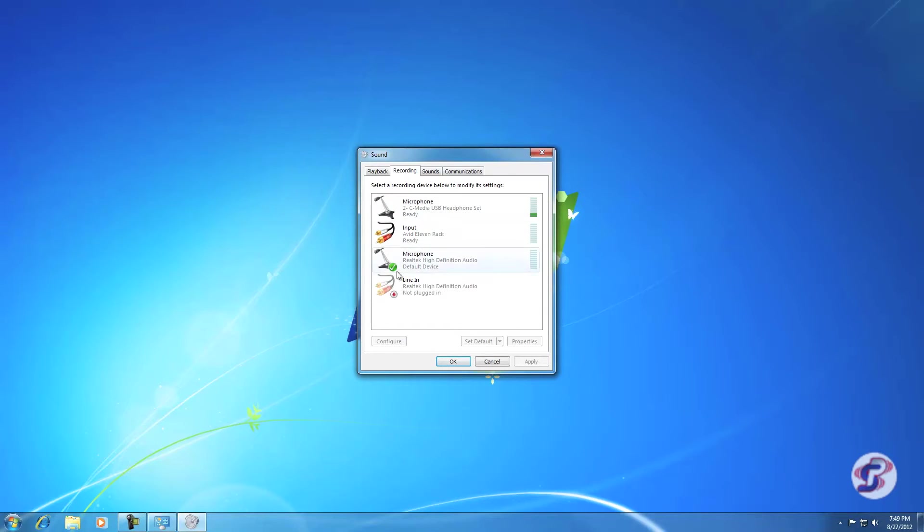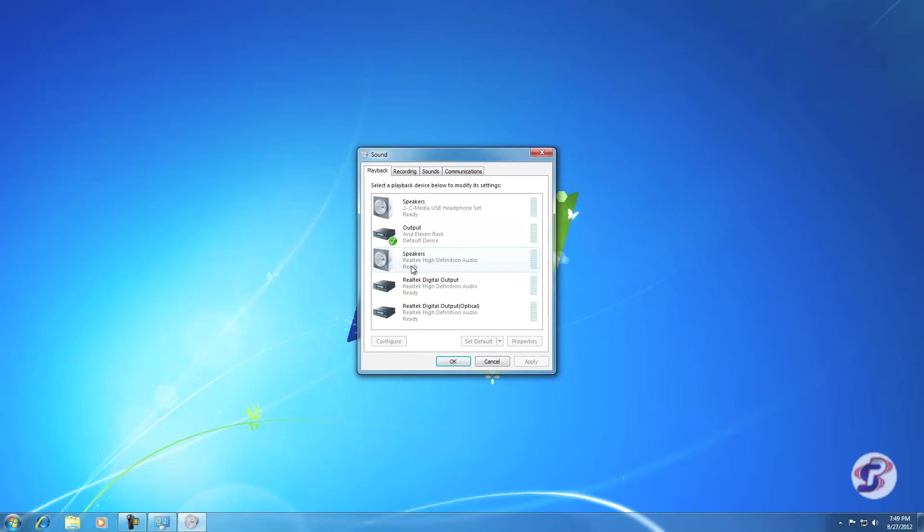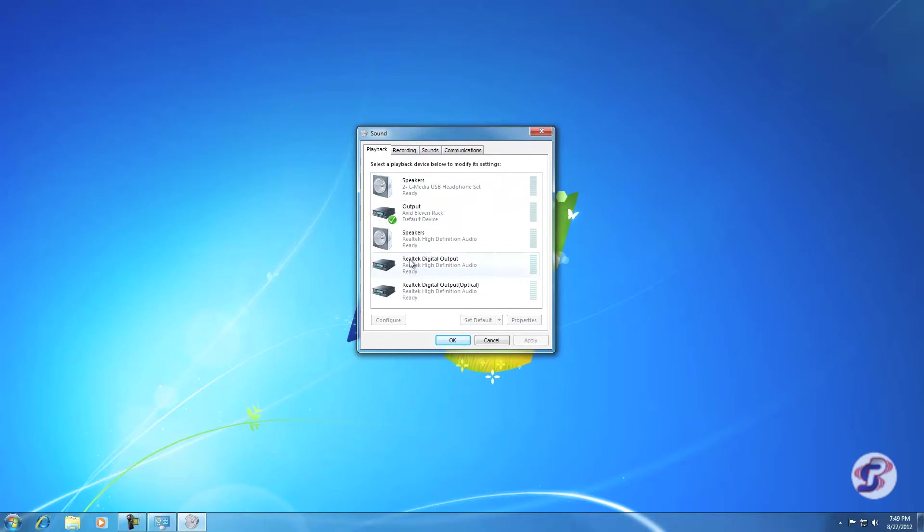Recording will have microphones or audio inputs. Playback will have outputs. These devices are devices plugged into the computer that have the ability to output sound.